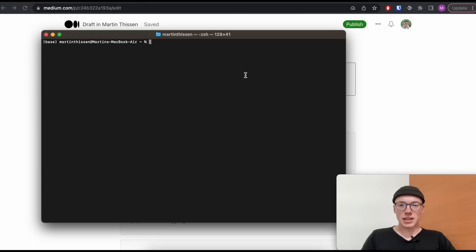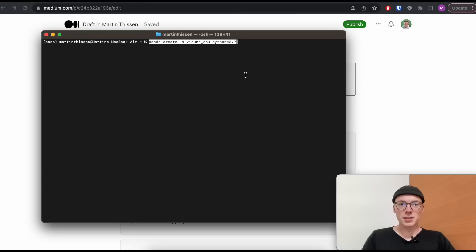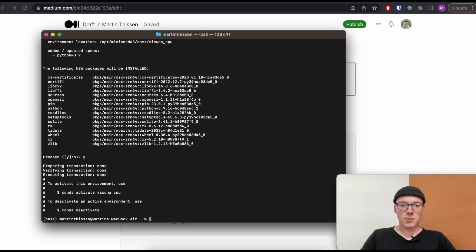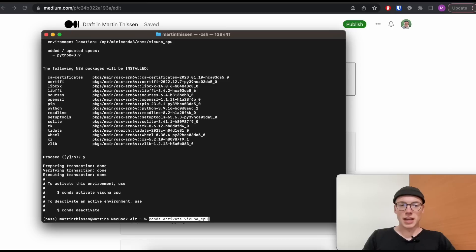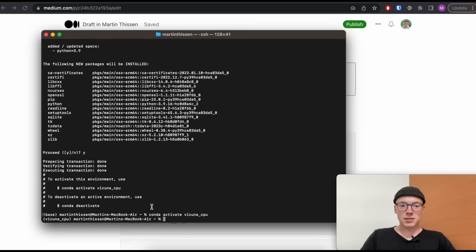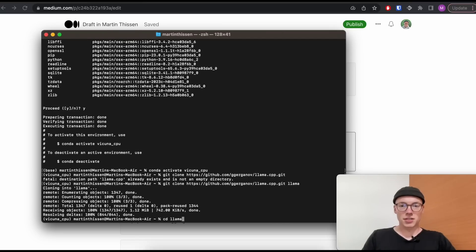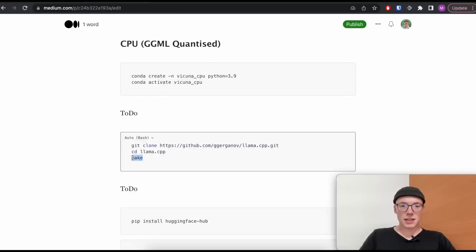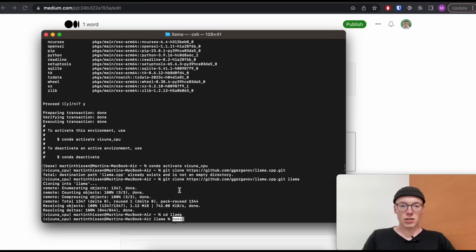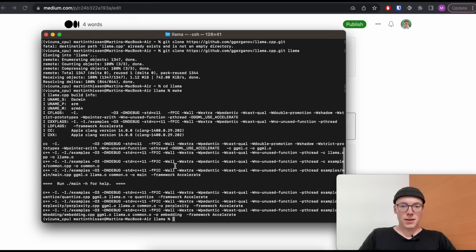And now let's run the Vicuna model using our CPU. And for this, we will also first create a conda environment and call it this time Vicuna CPU. And once the Vicuna CPU environment is created, we will activate it. And then we will clone the Llama C++ repository to use the quantized version. And then we will jump into that folder that we now created. And finally, call make.